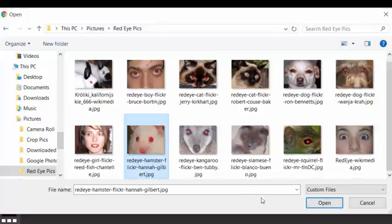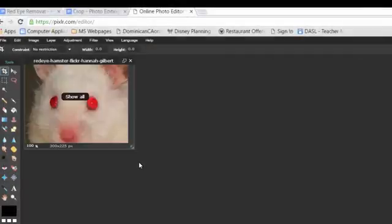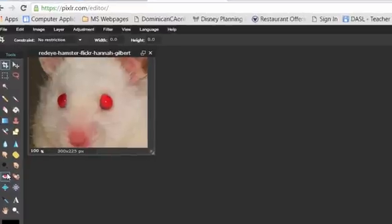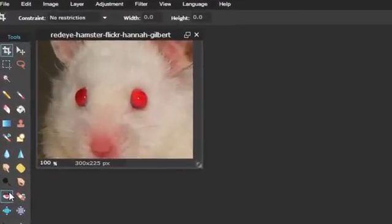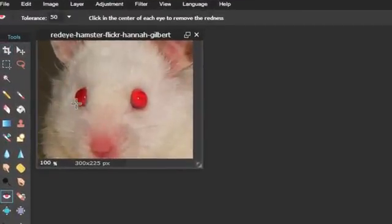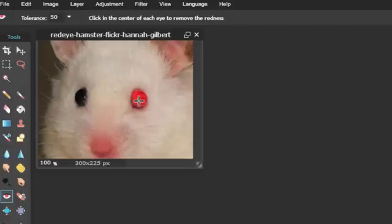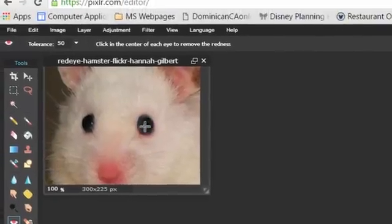I'll pick this little hamster, and open, and there's my hamster. All I need to do is click the red-eye button, and click it on the poor little hamster's eyes. There, he looks much better now.